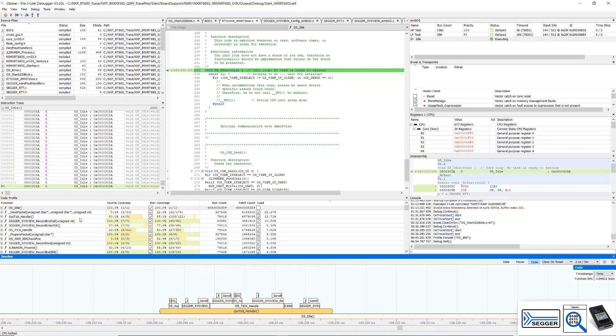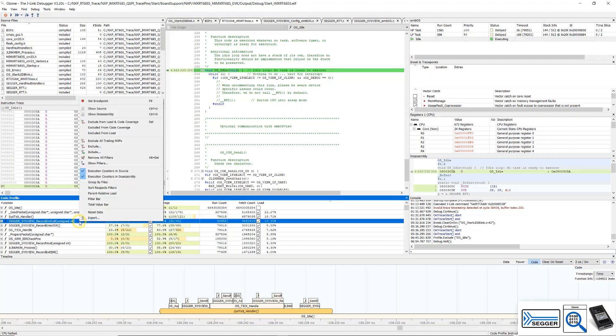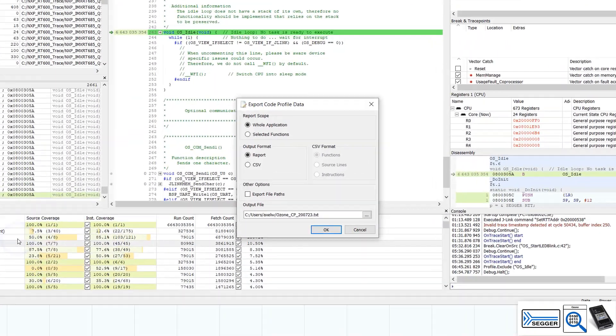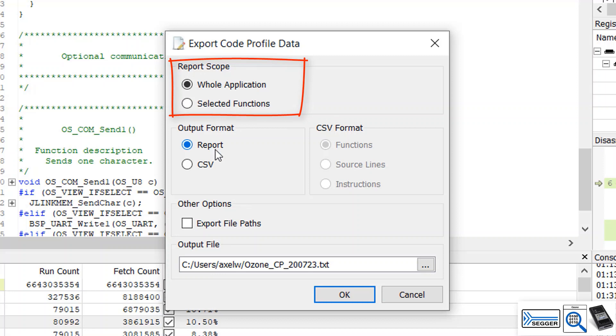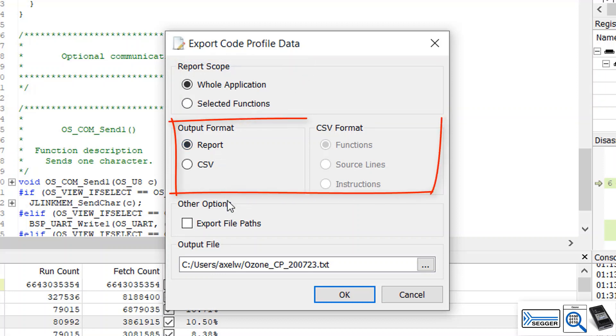We can also export the code coverage and profiling information into a report. Right-click in the code profile window and select export. We can create a report for the whole application or for selected functions. Reports can be generated as a human-readable text report or in CSV format to be further analyzed with spreadsheet tools like Excel.